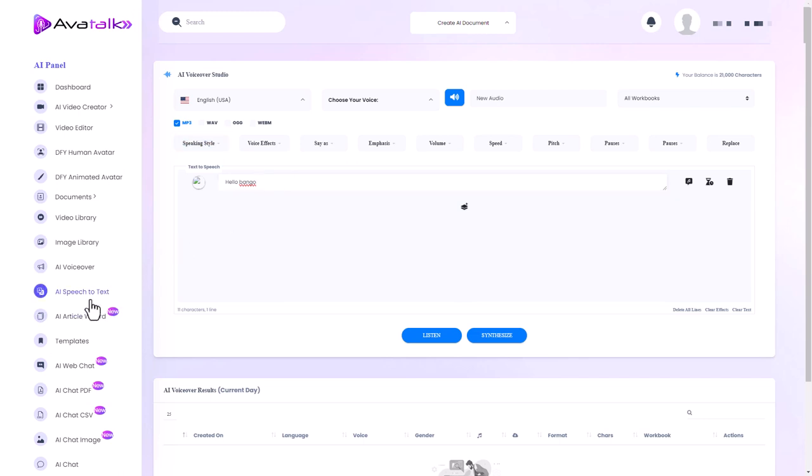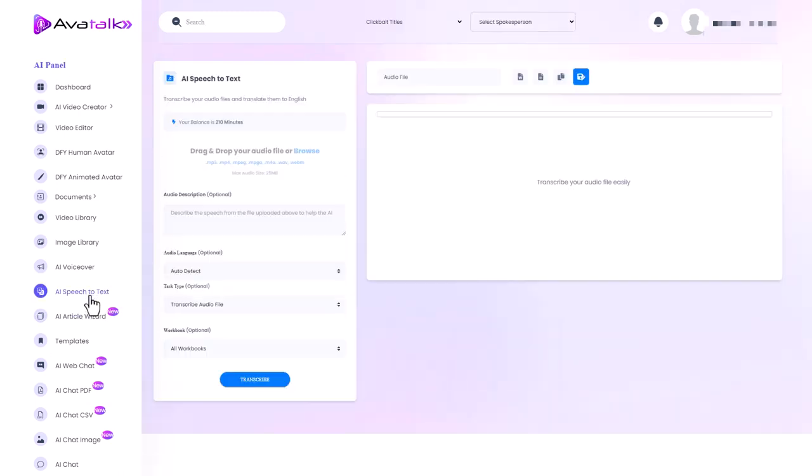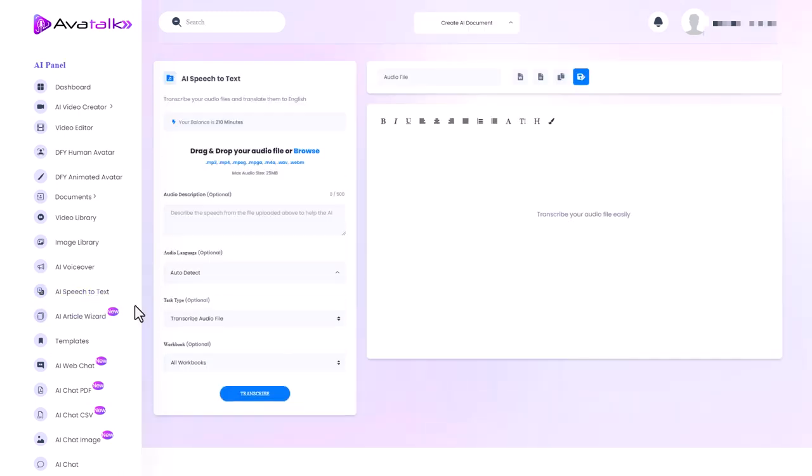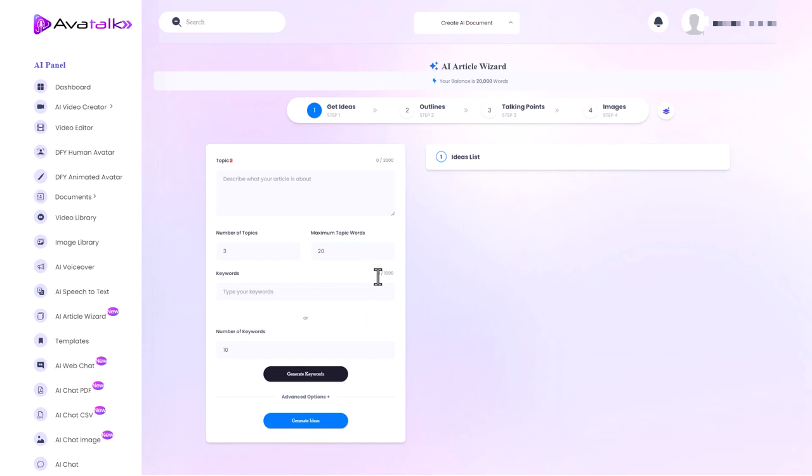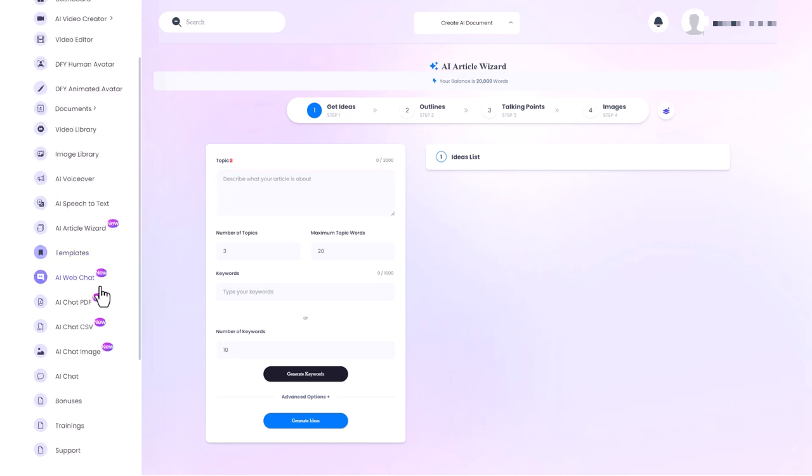You also get speech-to-text which is the opposite. So you put in an audio file and then it converts it to text and we get AI article wizard and that's where we can, it's basically your AI text generation stuff. Nothing new there and we've got these things like AI chat image, chat CSV.